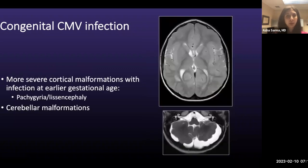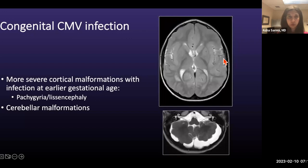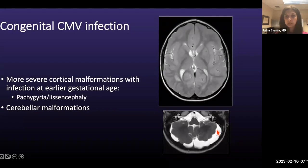If infection occurs earlier in the second trimester, the cortical malformation may be more severe, such as pachygyria or even lissencephaly. Here is an example of cerebellar malformations that might occur. Normally, the cerebellar folia should parallel the occipital bone, but in this case you can see a granulated appearance of the cerebellum with an abnormal foliar pattern.